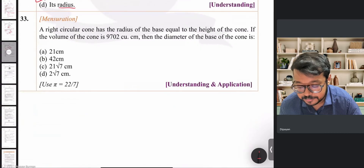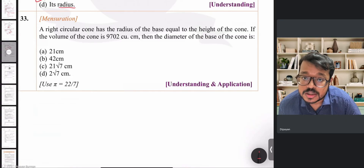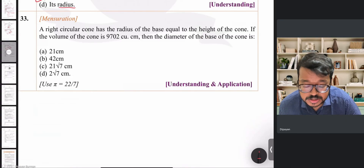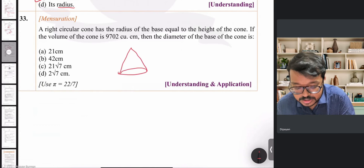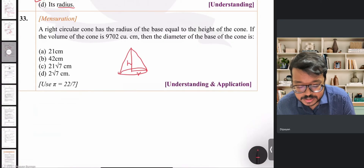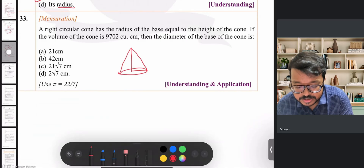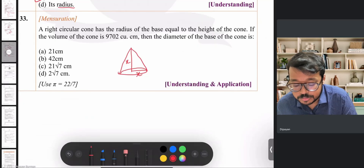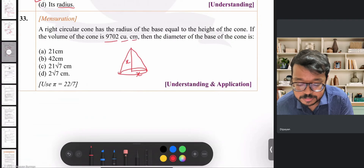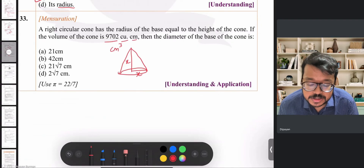Question 33: A right circular cone has radius of base equal to its height. Let both equal x. The volume of the cone is 9702 cm³. We apply the volume formula: V = (1/3)πr²h.